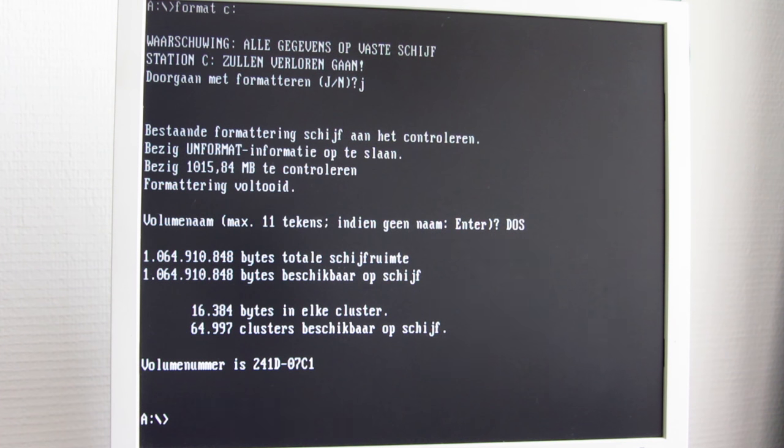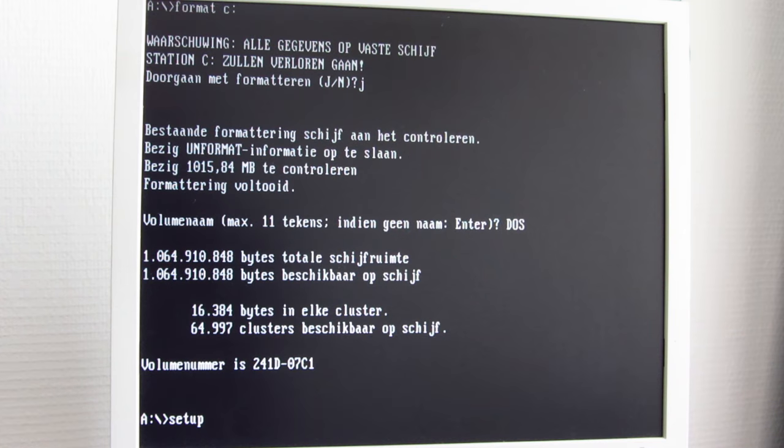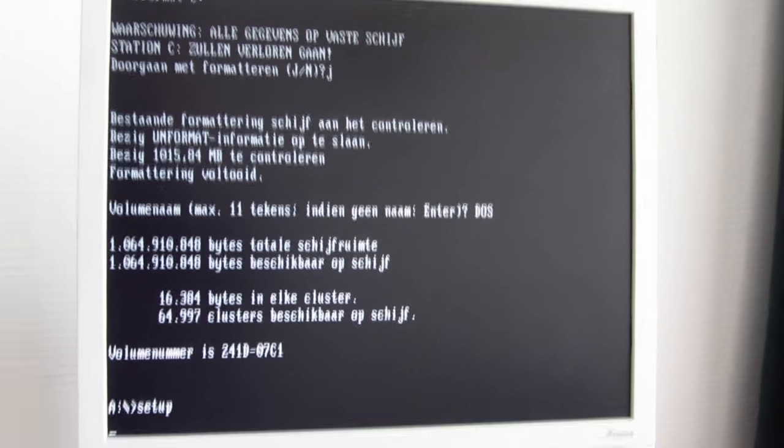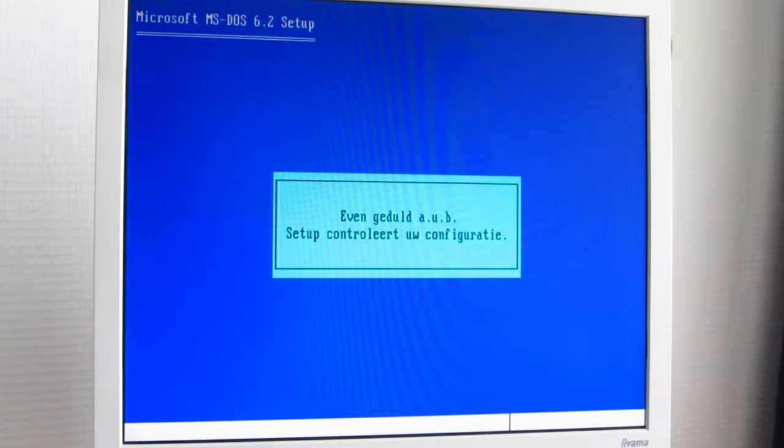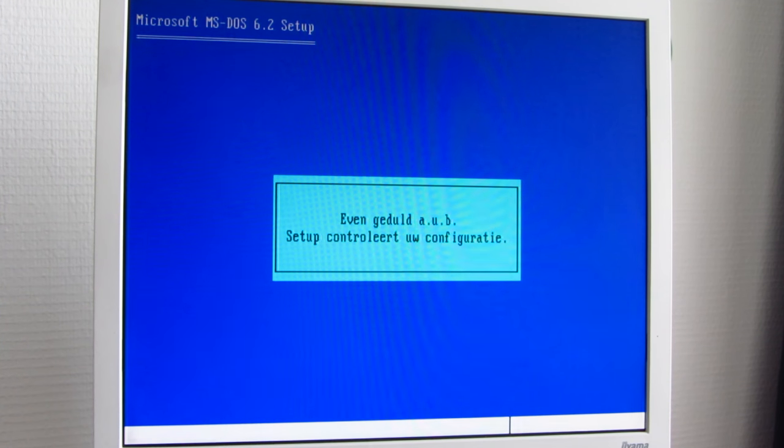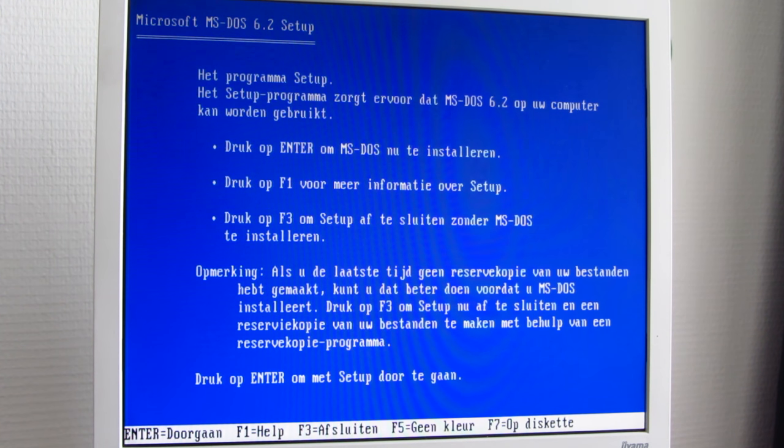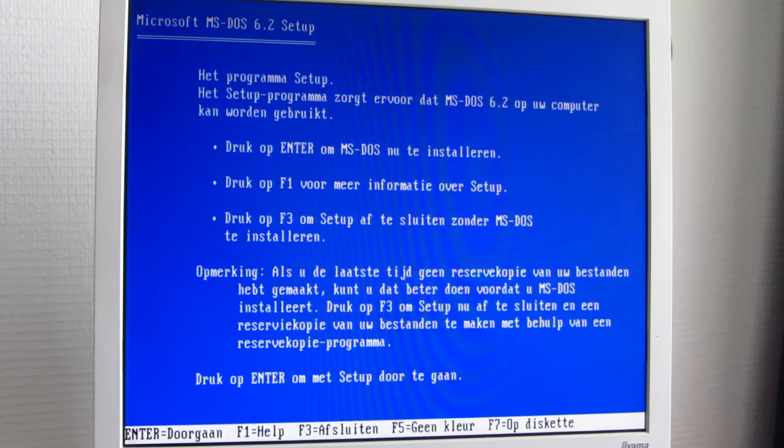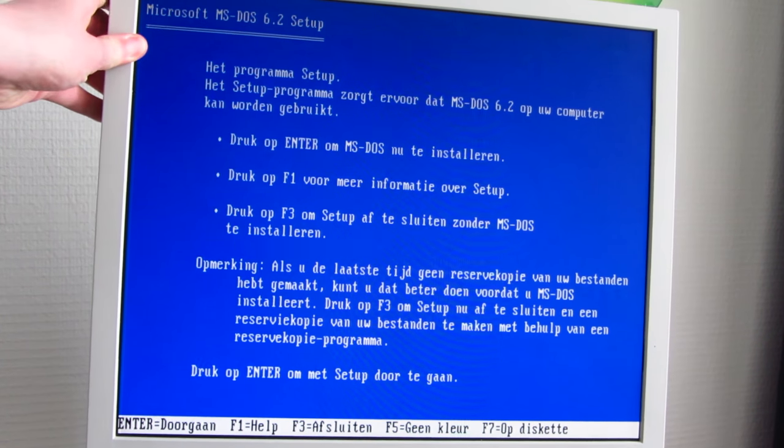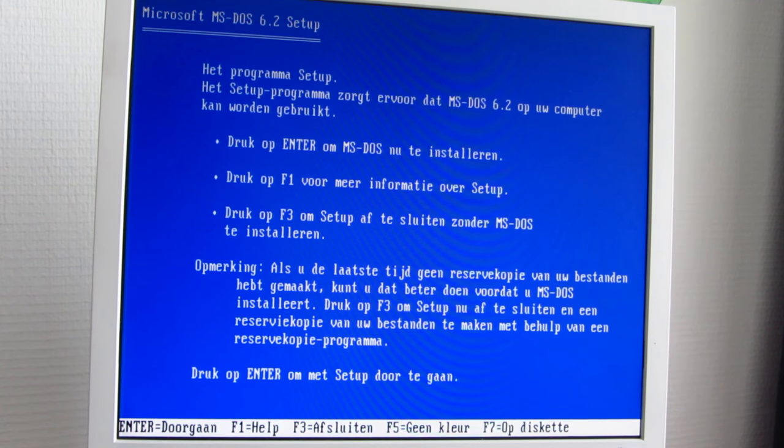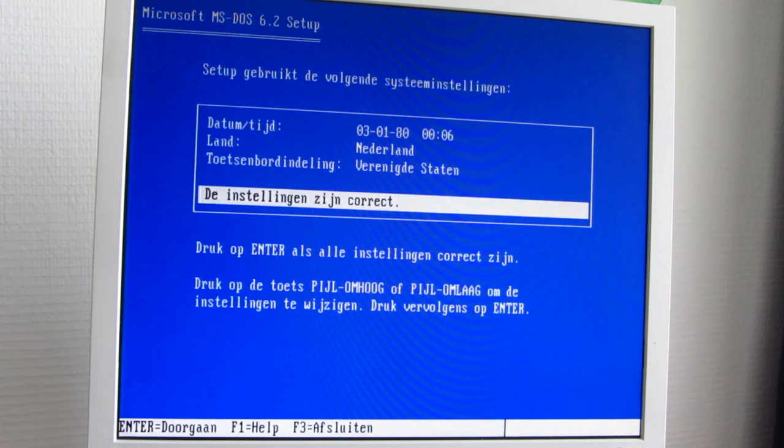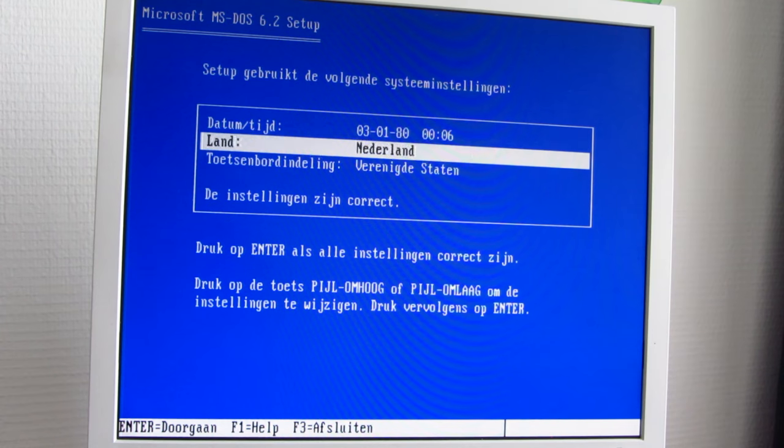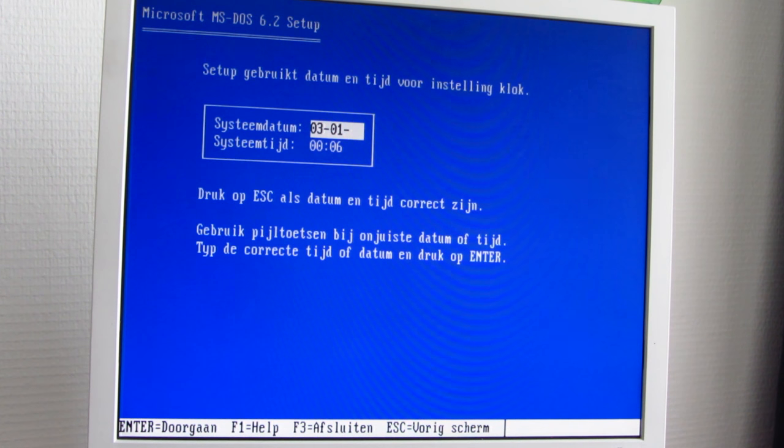Let's start DOS now so you can start installing the operating system. Apparently it is now 1980. The CMOS battery is hopelessly dead.